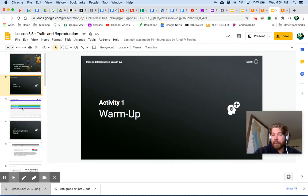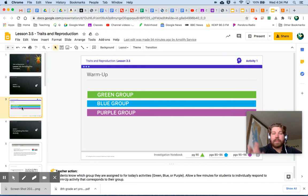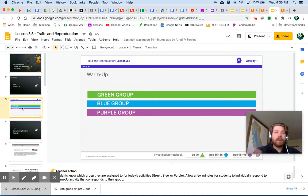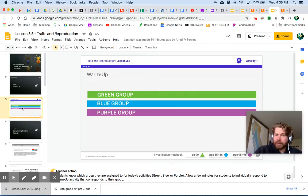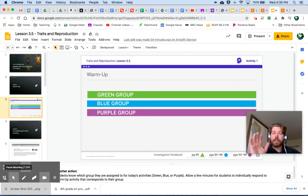If you have taken a critical juncture assessment, you will be put into a color group, and you will have a different warm-up based on whichever color you are. Follow the instructions for the warm-up — you will be annotating a diagram, and there are some questions for you to answer as well, depending on which color group you are in. Go ahead, find your warm-up, complete it, and come on back to me.